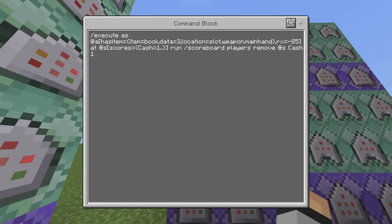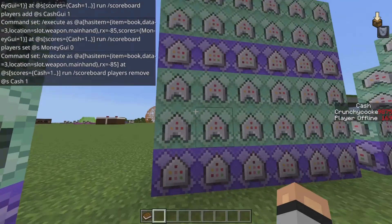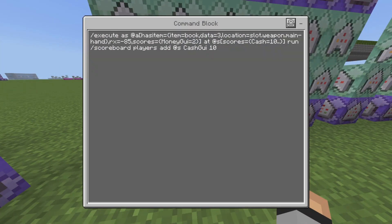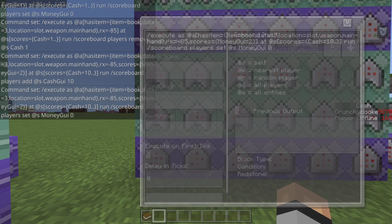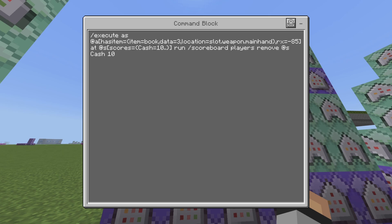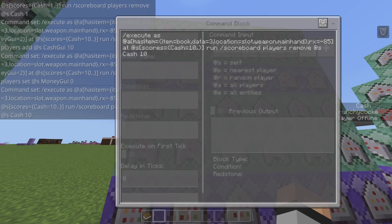The next and last command for this is the same command except we removed money_gui and instead we're removing one cash from the player who has one or more cash, is looking up, and has a book in their hand. It's a lot of variables. That's chain conditional always active. The next command is the same except we've changed from money_gui one to money_gui two, and the cash from one to ten. The double dot means ten or above. It adds to cash_gui the same way, resets money_gui to zero, and removes ten cash from the scoreboard.